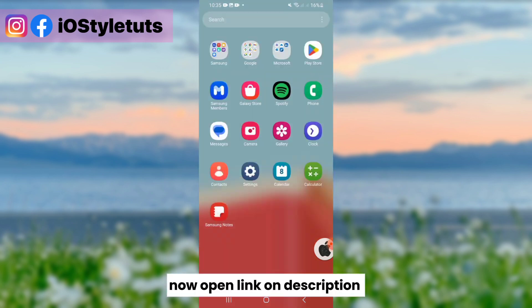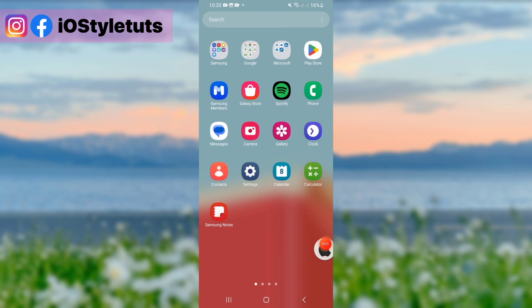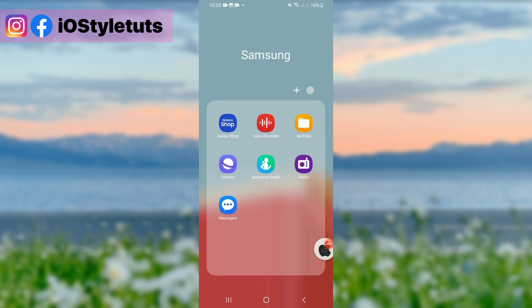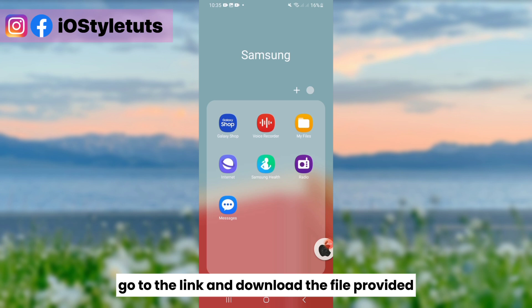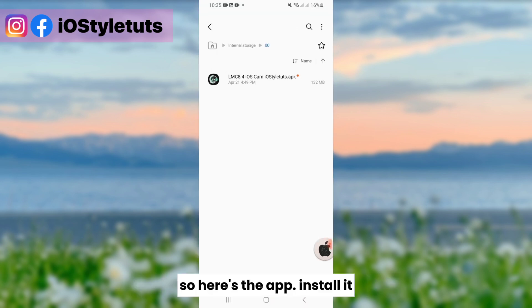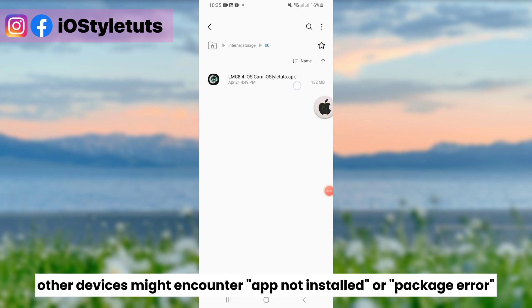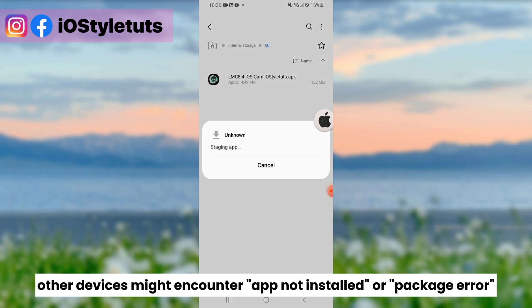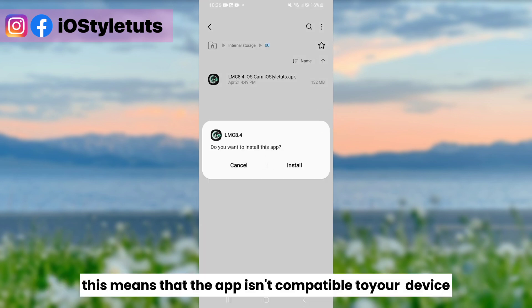Now open the link in the description. Go to the link and download the file provided. Here's the app — install it. Other devices might encounter an 'app not installed' or package error, which means the app isn't compatible with your device.